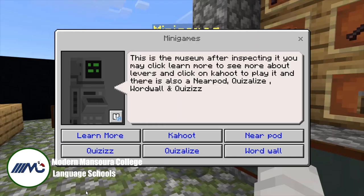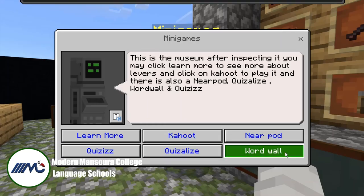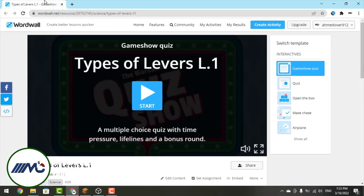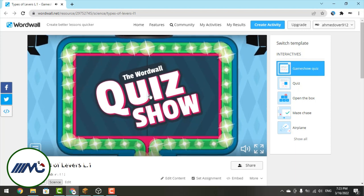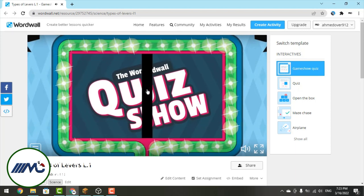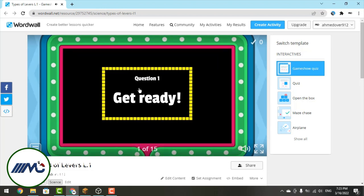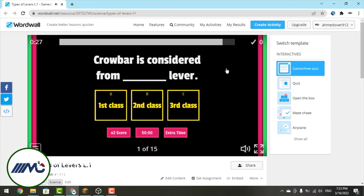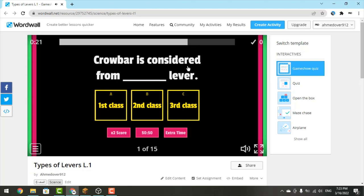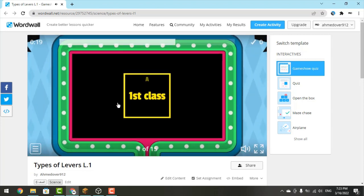Now let's see the Word Wall. The first question: 'A crowbar is considered from what type of lever?' It has a fulcrum in between the effort force, so it's considered a first class lever. Let's see if it's correct — it's correct!